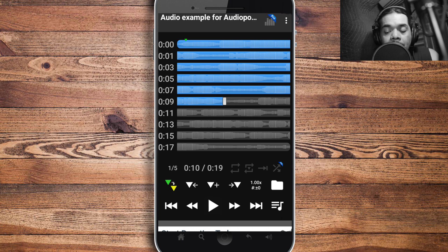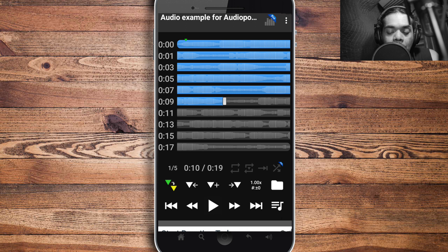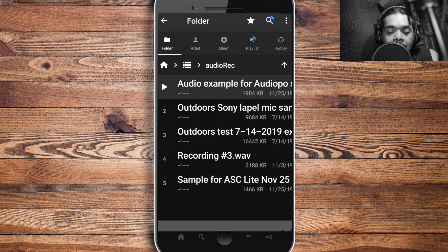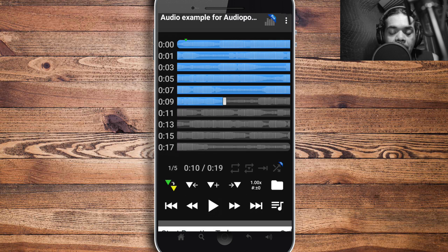I recorded that in Audio Rec and then dragged it into AudioPo. Like the other app, you cannot record with this one, but you can check and slow down your recordings. To import a file, tap the file icon and navigate to the folder with your audio tracks — that's how you bring in your tracks.